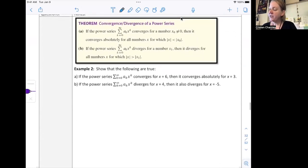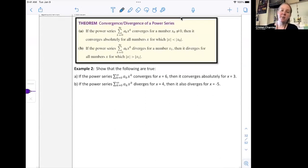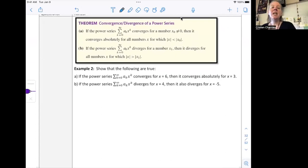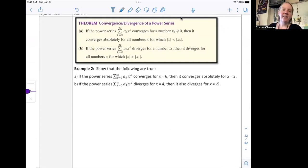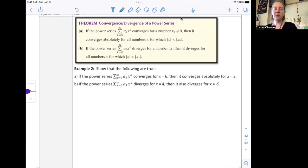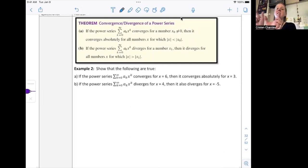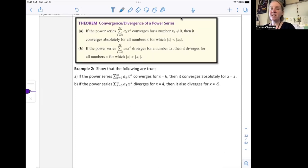Convergence or divergence of a power series: if the power series converges for a number that's not zero, then it converges absolutely for all numbers for which the absolute value of x is less than or equal to that initial x sub zero. If the power series diverges for a number, then it diverges for all numbers for which the absolute value of x is greater than that value. Wherever you're centered, it converges symmetrically in both directions. I think of these as number lines.